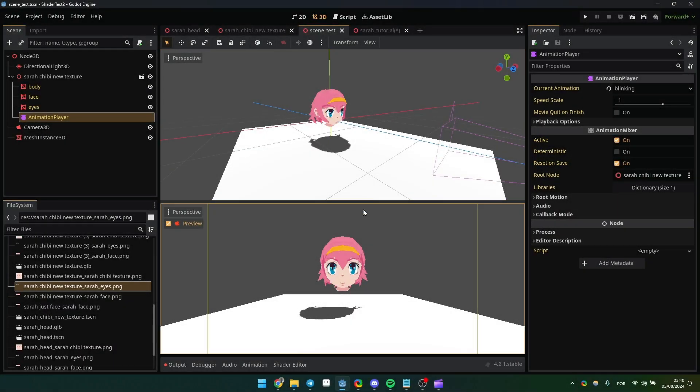As I'm not a shader expert, if you have any suggestions on how to improve it, I'd really appreciate it. So thanks a lot for watching, and see you next time!